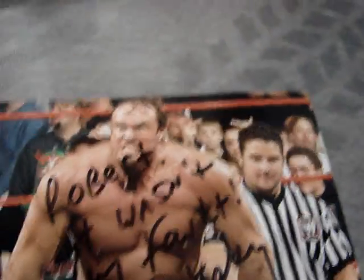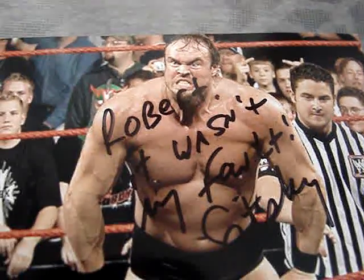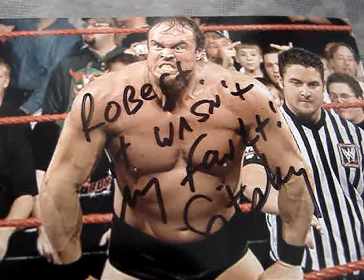This is a former WWE wrestler, Gene Snitsky. This one, he wrote his saying. It says, Robert, it wasn't my fault, Snitsky.